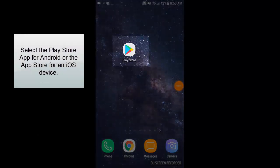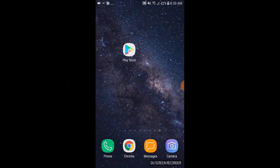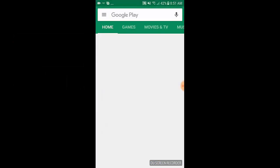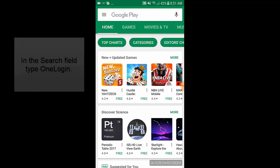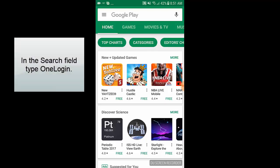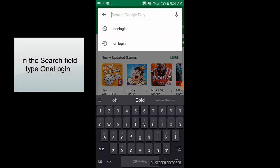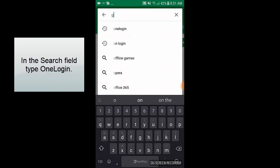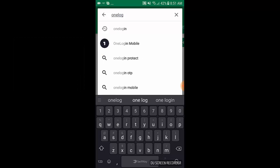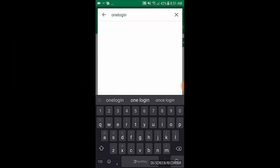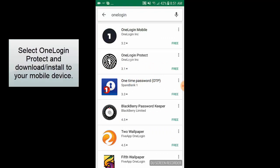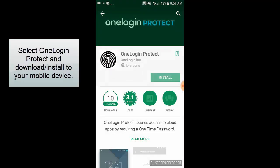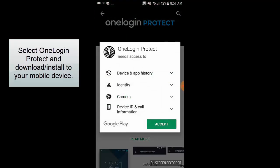Select the Play Store app for Android or the App Store for an iOS device. Select OneLogin Protect and download and install to your mobile device.